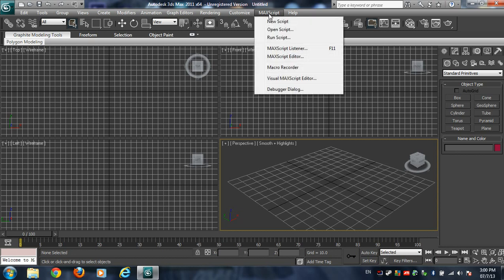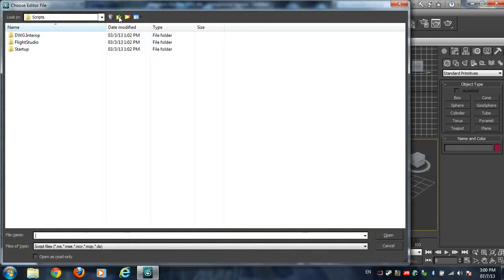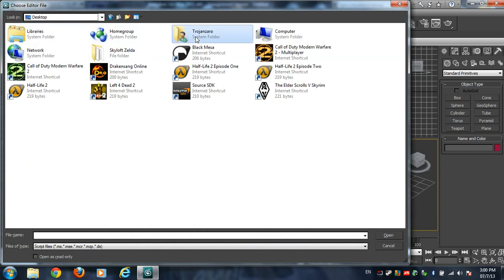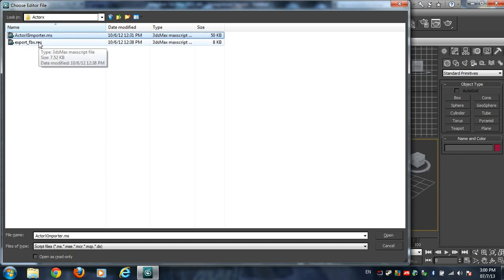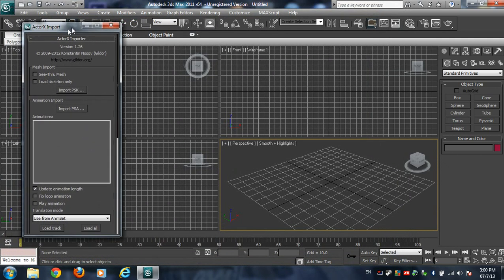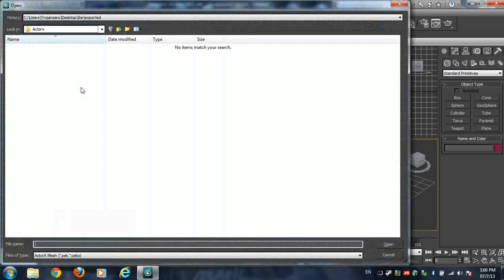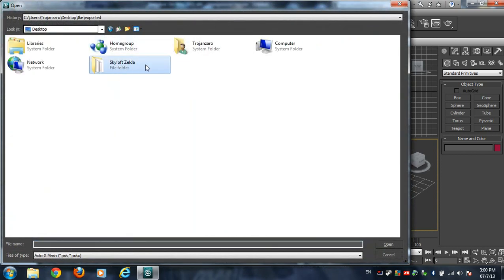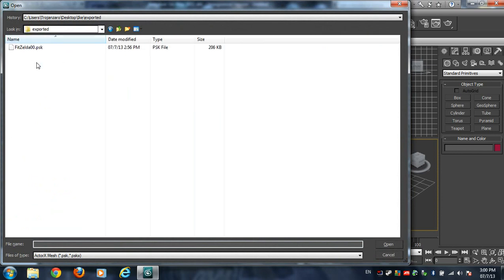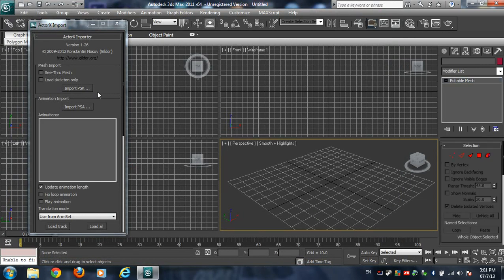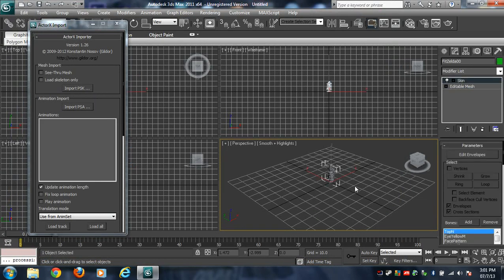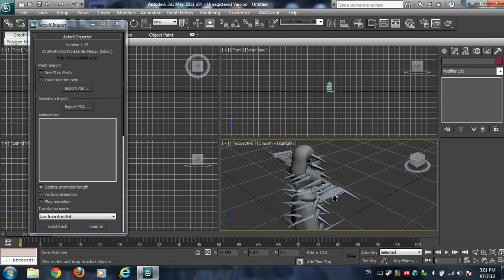To get started, go to MaxScript and press Run Script. I'll put a link in the description for how to download ActorX. Go to your downloads and find the folder where you have ActorX — you'll find two files inside: ActorX Importer and ActorFBX. Press Open. There's a mesh import section where you import the mesh, which is the actual body of the file. Go to what you exported from the BRRES Viewer and this is the model. Press Import PSK and here we go — we've got Skyloft Zelda imported.